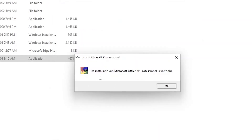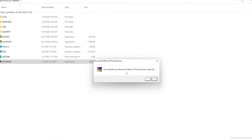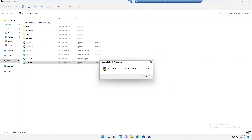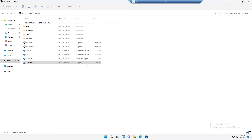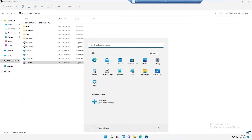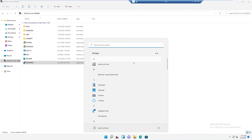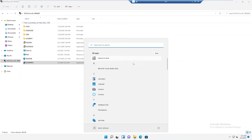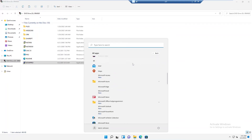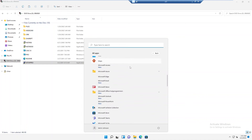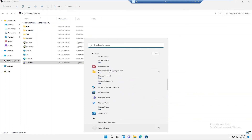Here we go. You can see it says the installation of Microsoft Office XP Professional is complete. Let me just click OK. I don't need to restart my device. So I'll go to my Start menu and then All Apps. Let me scroll down to see if we can actually see Microsoft Office that has been installed on this device.